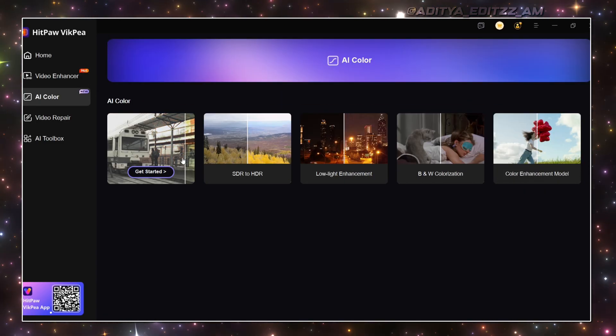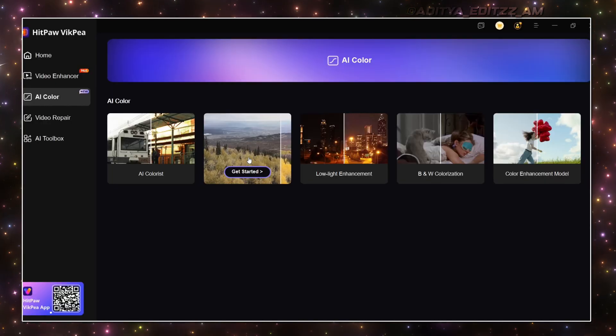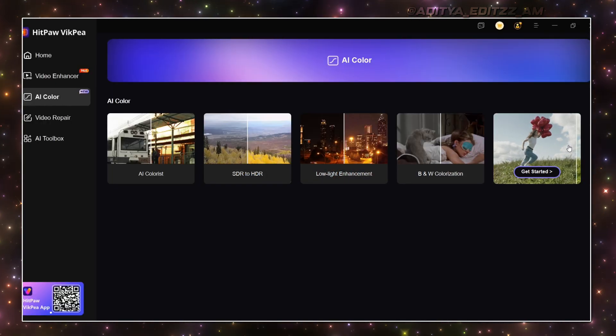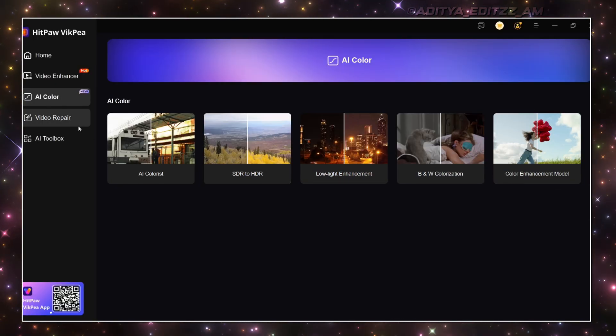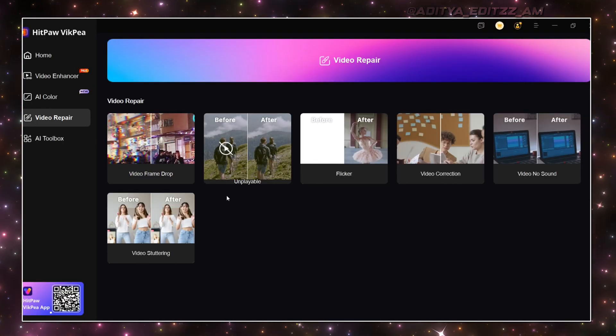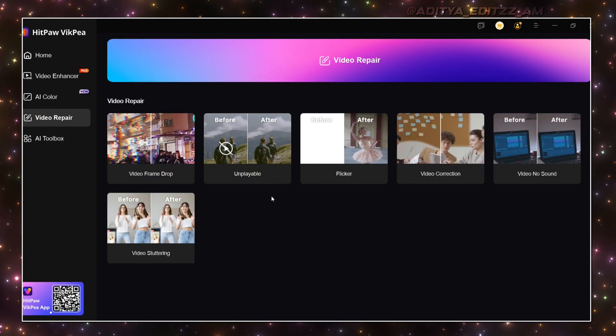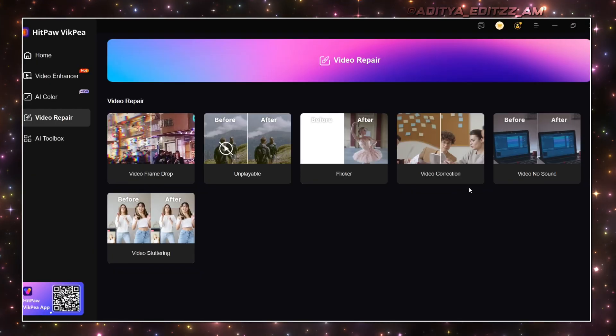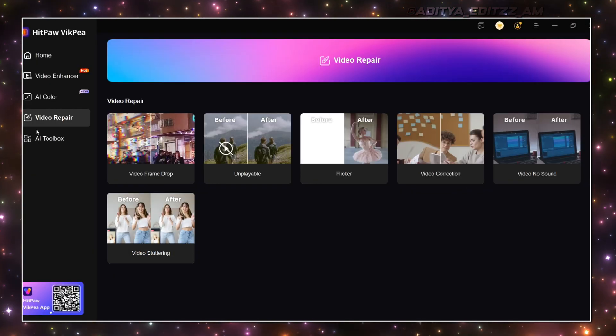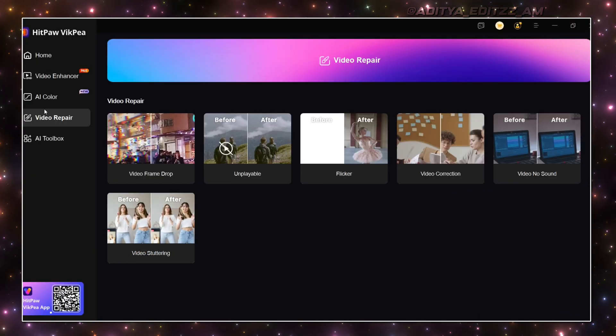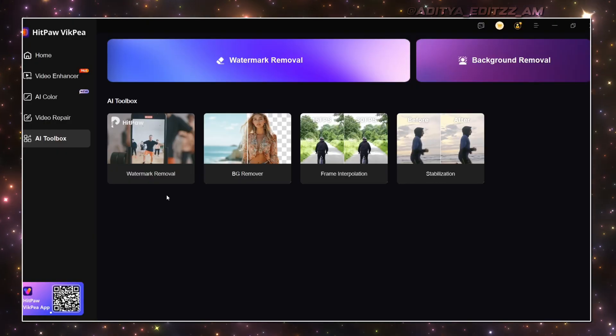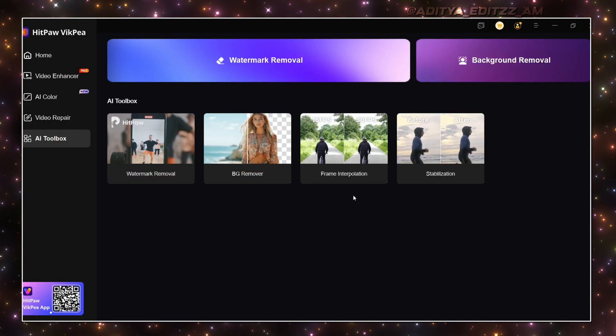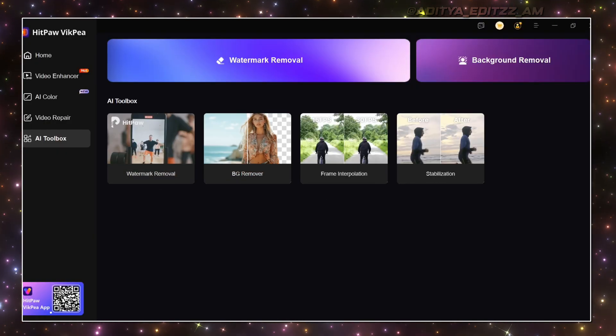And it has effects like AI Colorist, SDR to HDR color enhancement, and many more effects like video frame drop recovery, video correction, video stuttering, and even effects like watermark remover, background remover, frame interpolation, and stabilization.